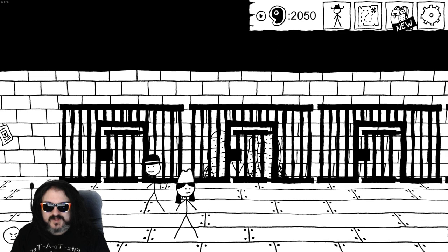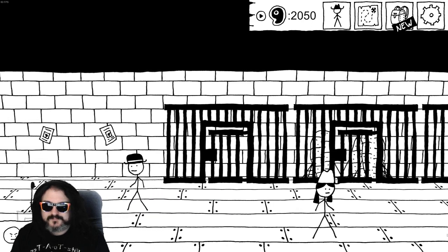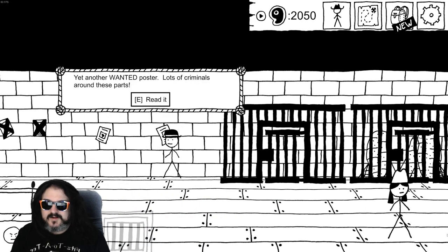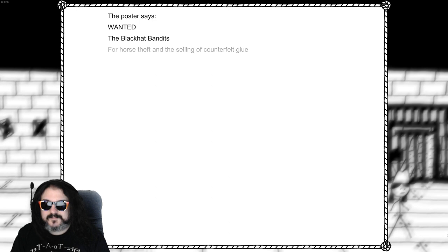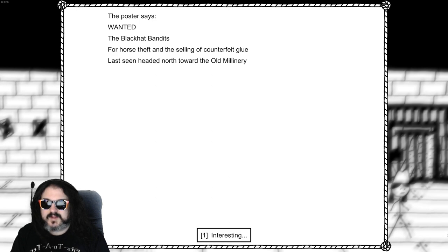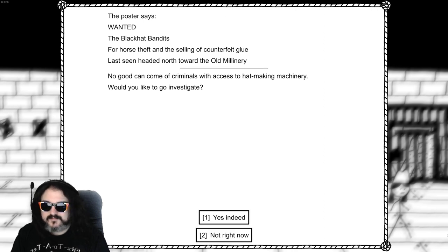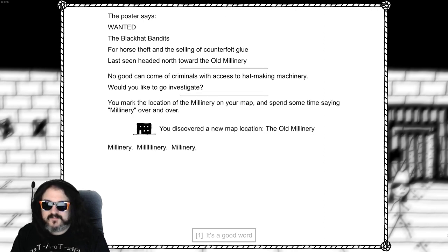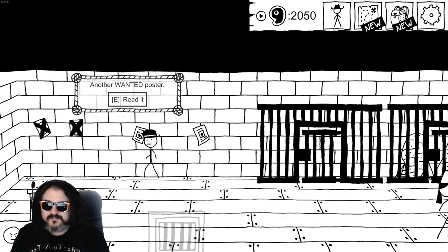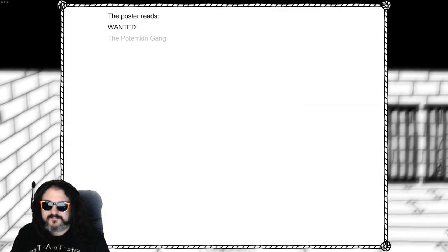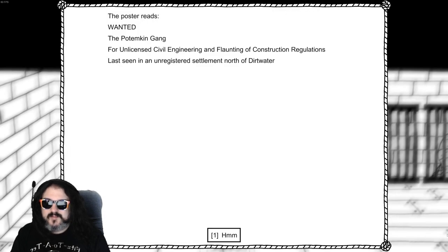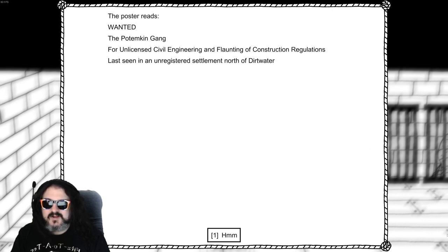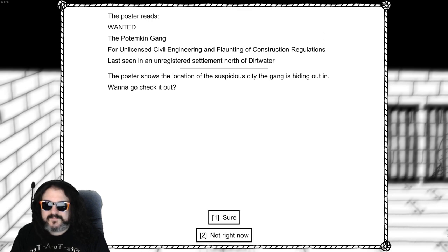Oh I didn't mean to talk to you. Yet another wanted poster. Lots of criminals around here. Black hat bandit for horse theft and selling of counterfeit glue. Old millery. All right I'll take it. It's a good word. Millenary. Millenary. The Potemkin gang, unlicensed civil engineering and faunting of construction regulations. There is I seen an unregulated settlement north of dirt water. I'll check it out.